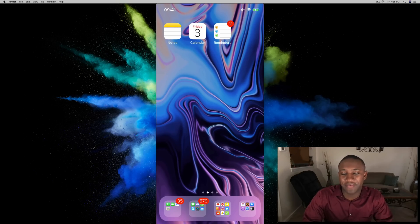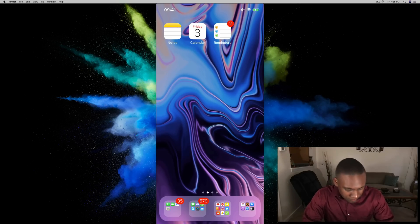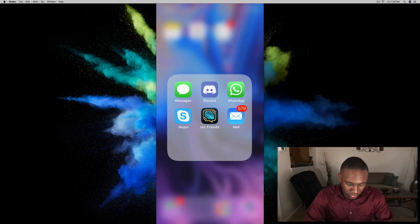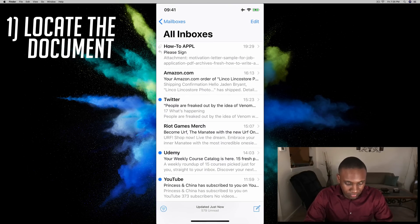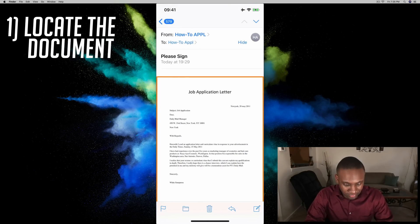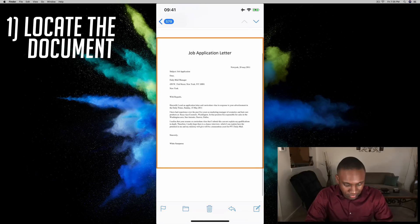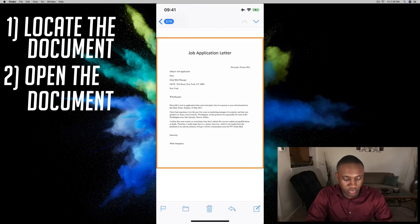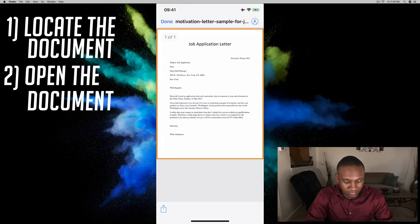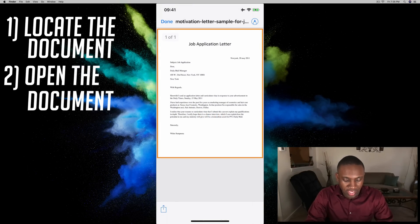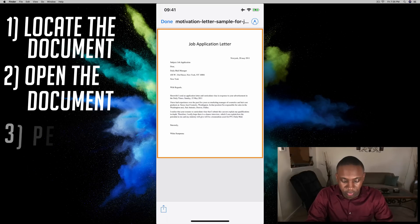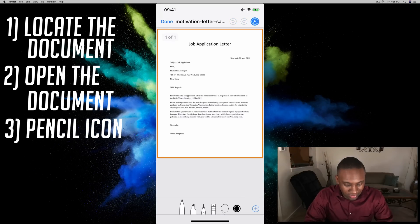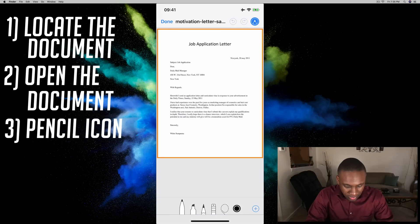So let's go into our mail. There's my email asking me to sign this letter. I'm going to click on that and if you look at the very top right corner you'll see the little pencil looking icon. You can choose your color at the bottom. I'm gonna go ahead and just keep black.